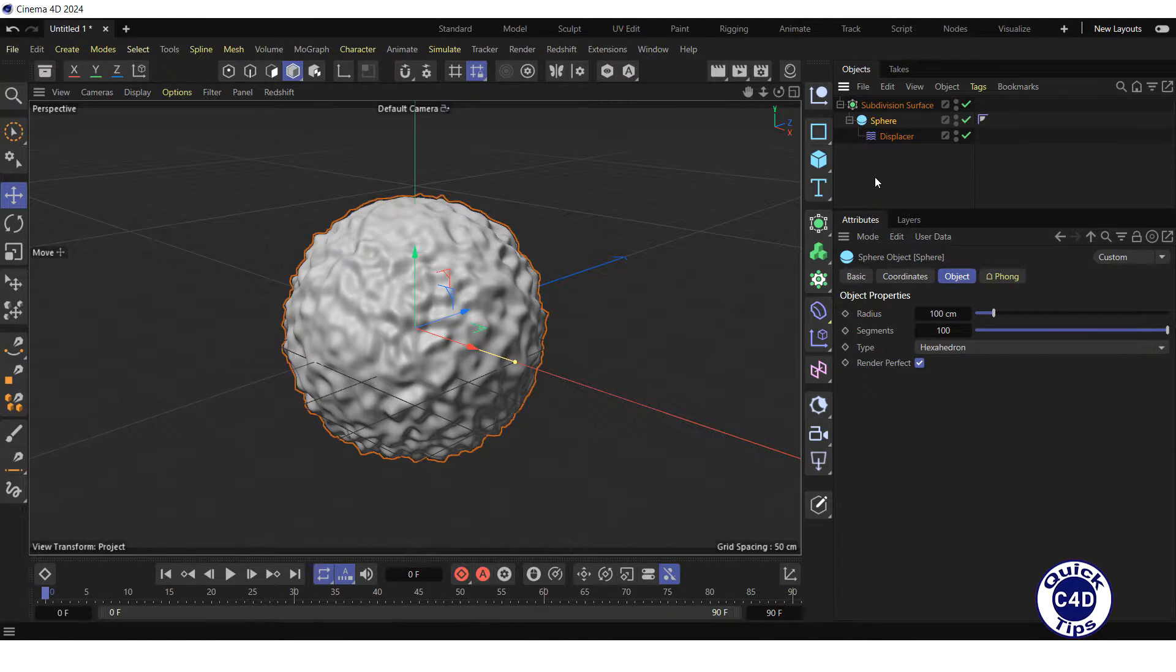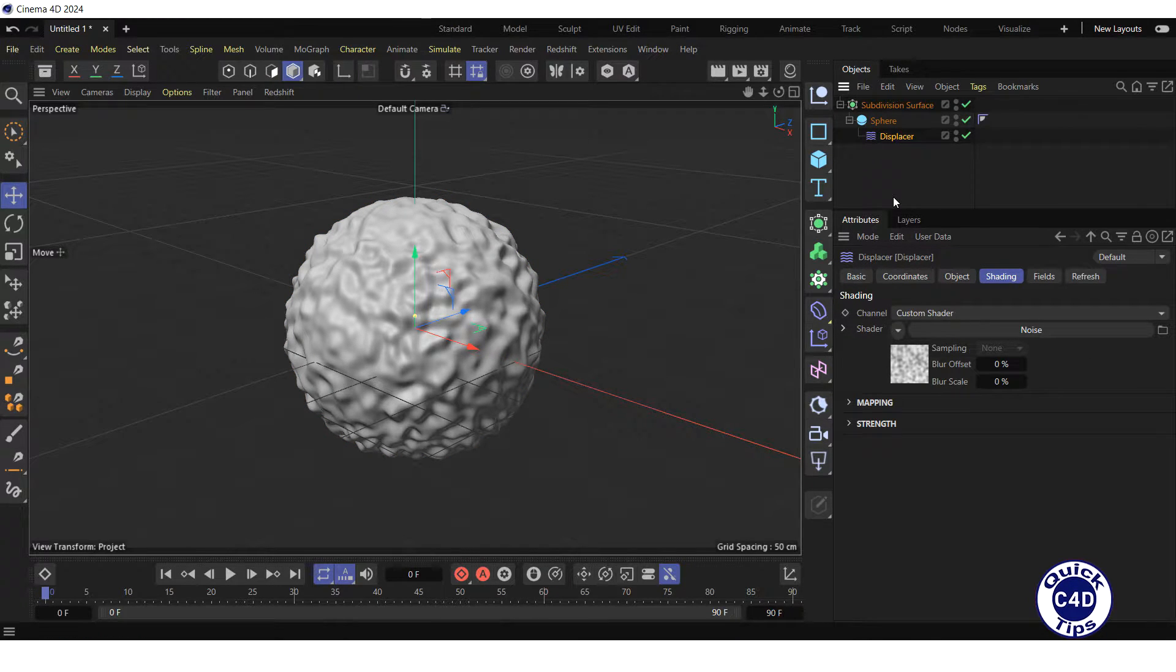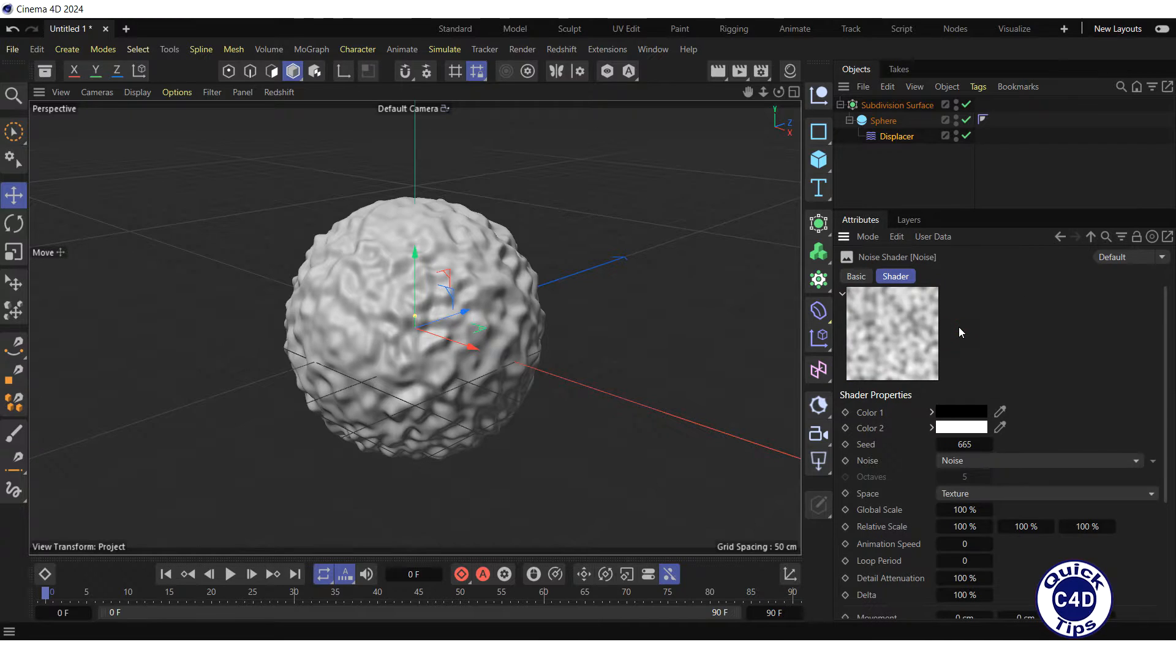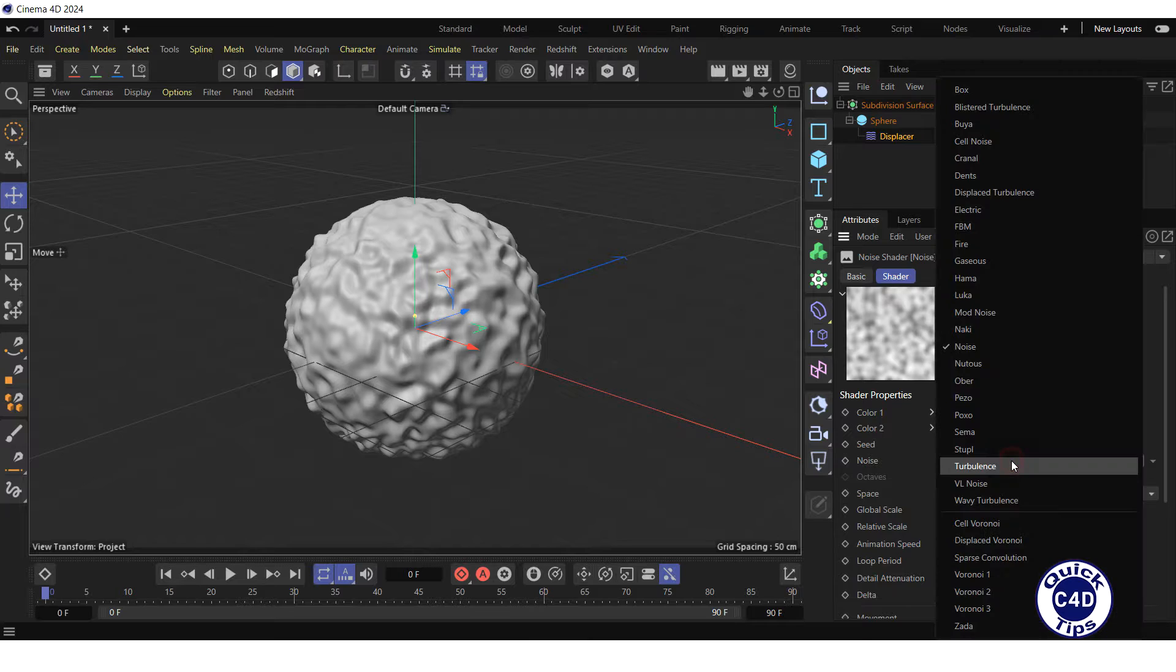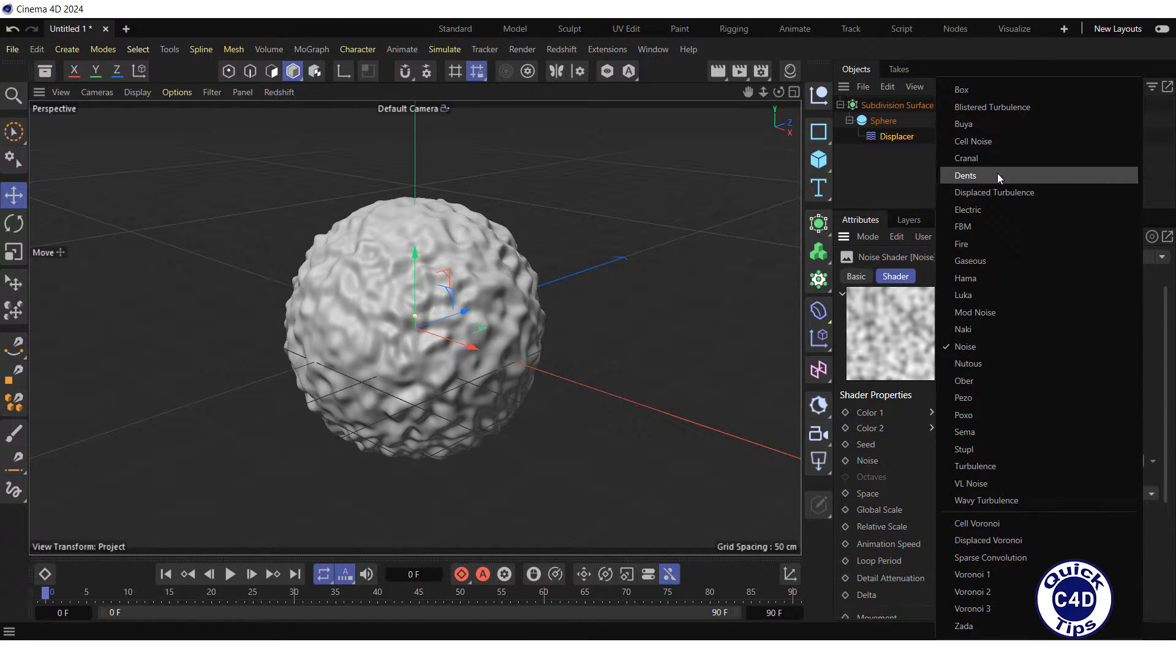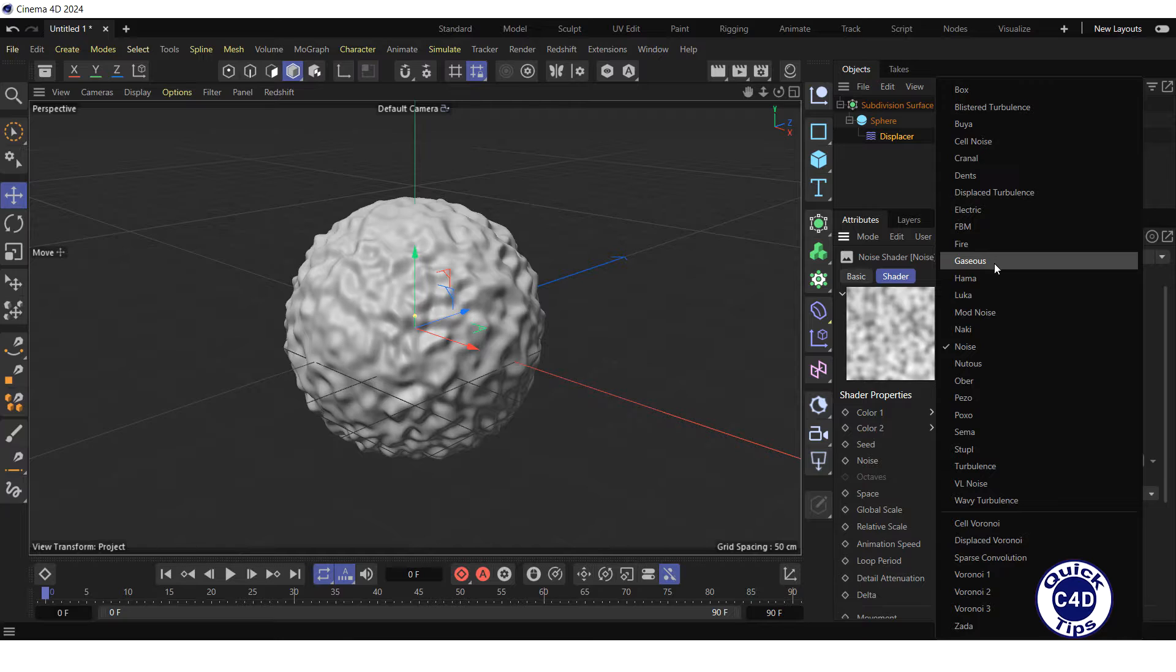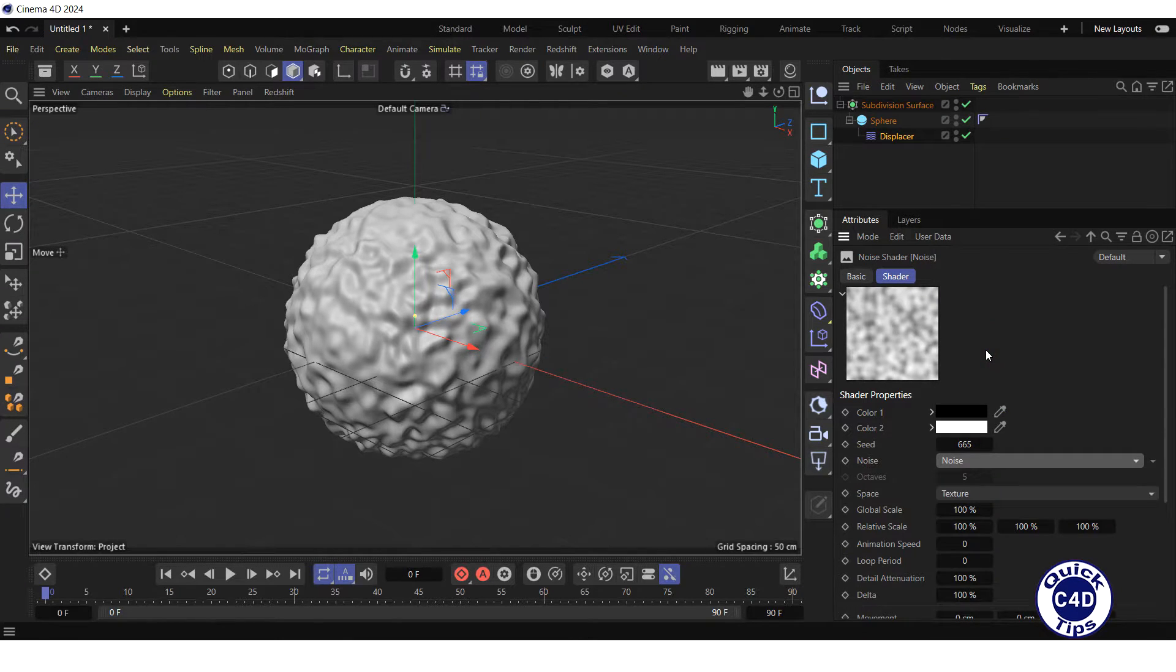Now select the displacer object in the Object Manager, click on the noise button to open the noise shader properties, go to the Shader tab and open the noise drop-down menu. There are a lot of different types of noise available here, but in this example we will use the default type of noise, which is called noise. Adjust the noise properties,